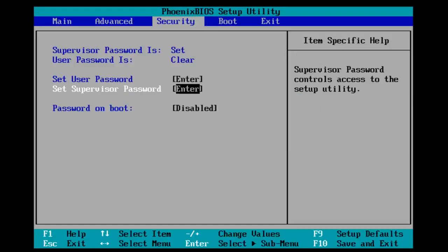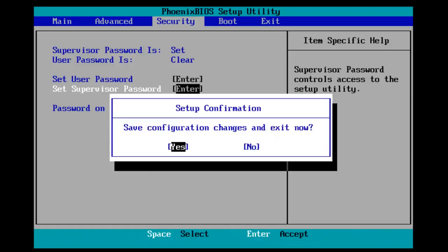And at this point, you can click F10 to save and exit. And it will prompt you if you want to save configuration changes and exit now. You want to select Enter on your keyboard.